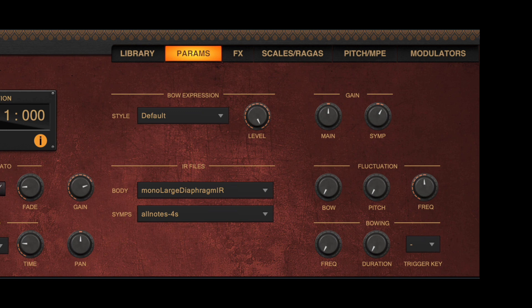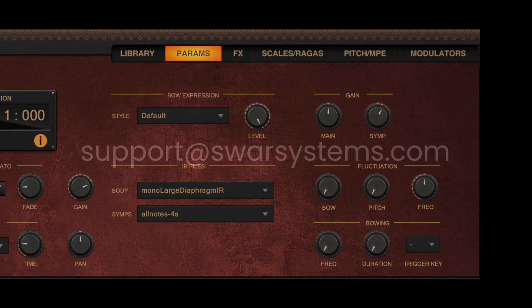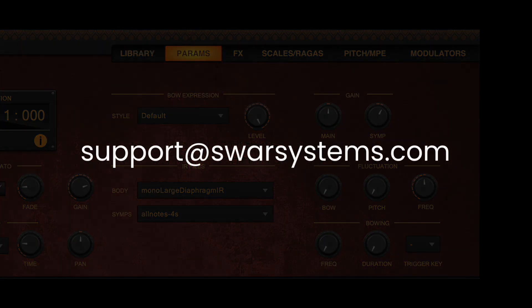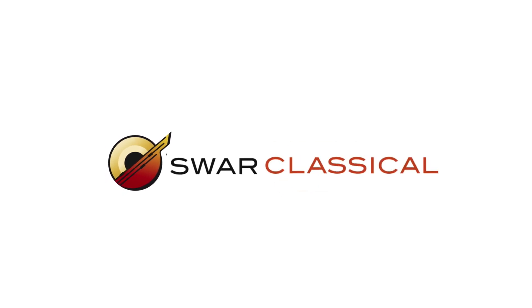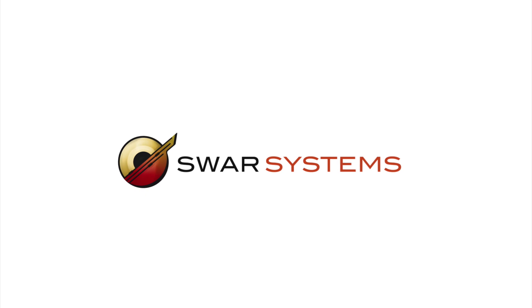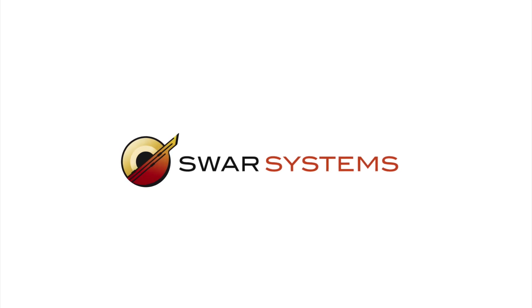These are the new controls added to this new panel. Feel free to email us at support@swarsystems.com if you have any further queries on this. Enjoy your choice!